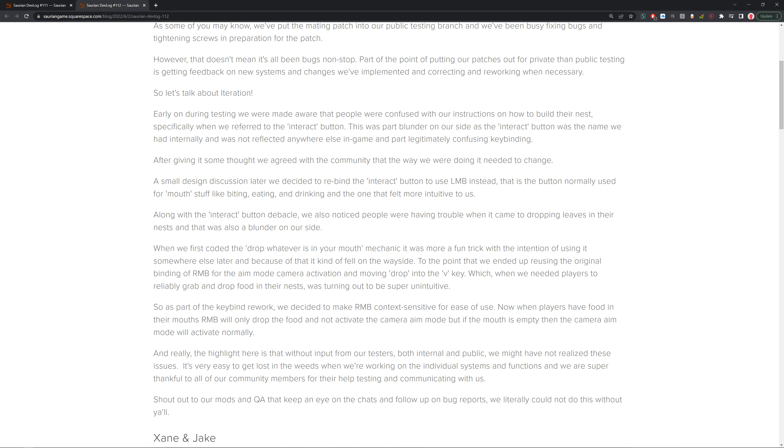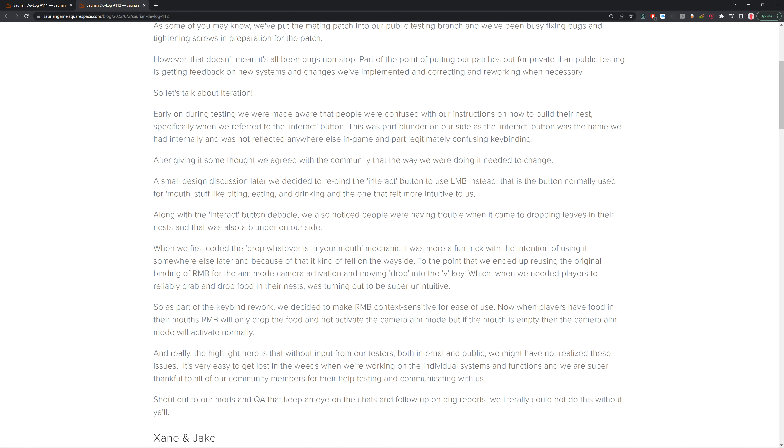When we needed players to really grab and drop food into the nests, it turned out to be super unintuitive, and I agreed with that. So part of the keybinding rework, we decided to make the right mouse button context sensitive for ease of use. Now when players have food in their mouths, the right mouse button will only drop the food and not activate the camera aim mode. But if the mouth is empty, then camera aim will activate normally. That's really helpful. I think it would help a lot of people, just more intuitive. That was something I was big on because usually you think in games pick up is left and drop is right. It's more intuitive with other games and makes it easier than having to press V to drop because that's kind of weird. I think keeping it as similar to most games as possible really helps the ease of getting into it.